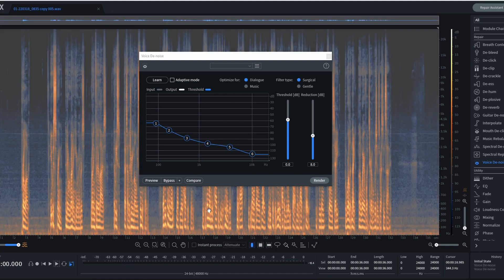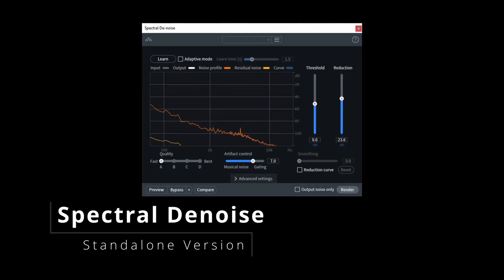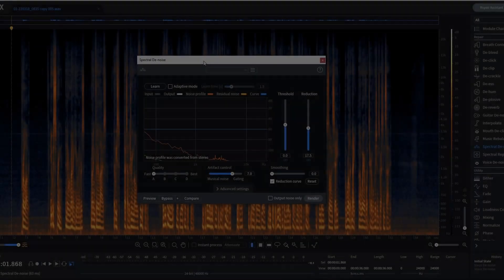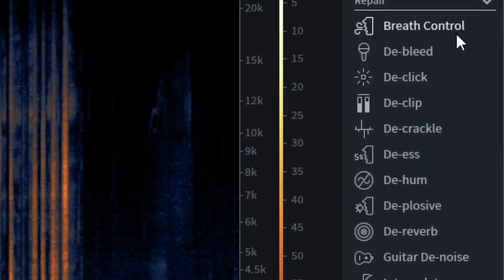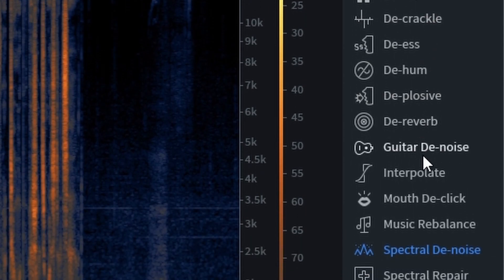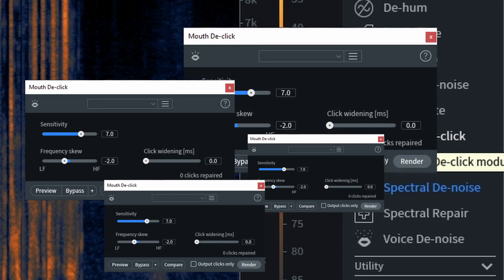Let's go back to initial state and check out Spectral Denoise. Before I start, I just want to let you know — I do know there are all the other tools on the right-hand side, and a lot of you are probably asking why I haven't done mouth de-click. Don't worry, I told you before, that's going to be in another series. Right now, we're just doing constant background noise.